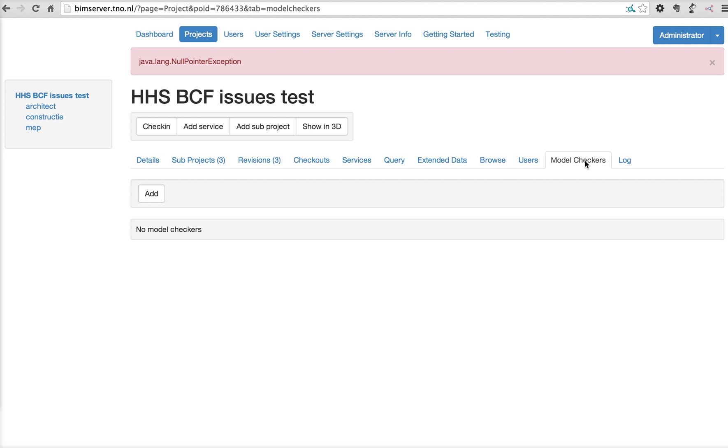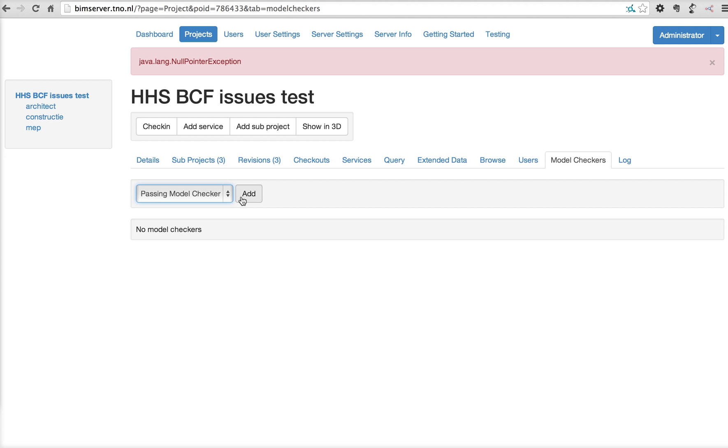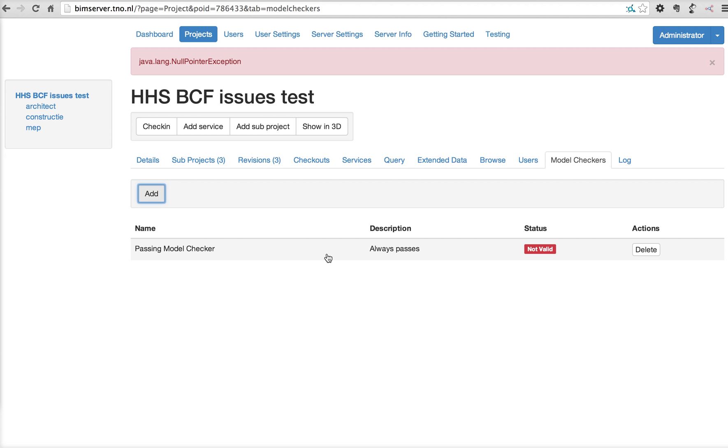Model checkers. When you add a model checker, for example, this one, which is just a very simple example that always passes. When you list this model checker for this project, every time a new revision is checked in through this box,